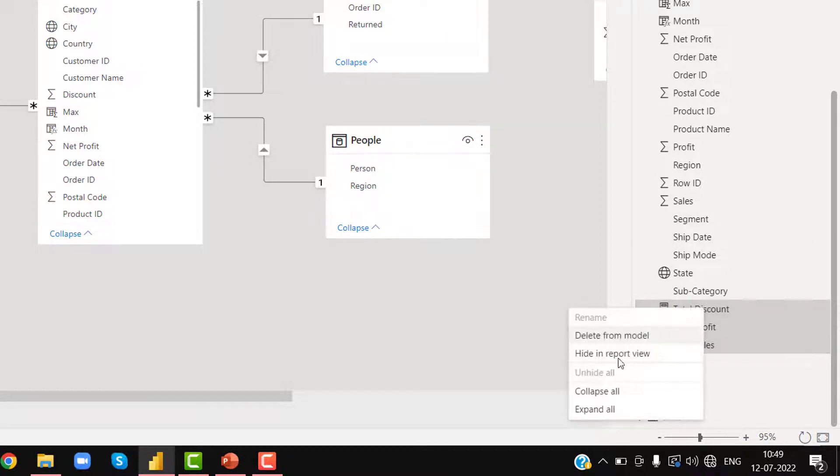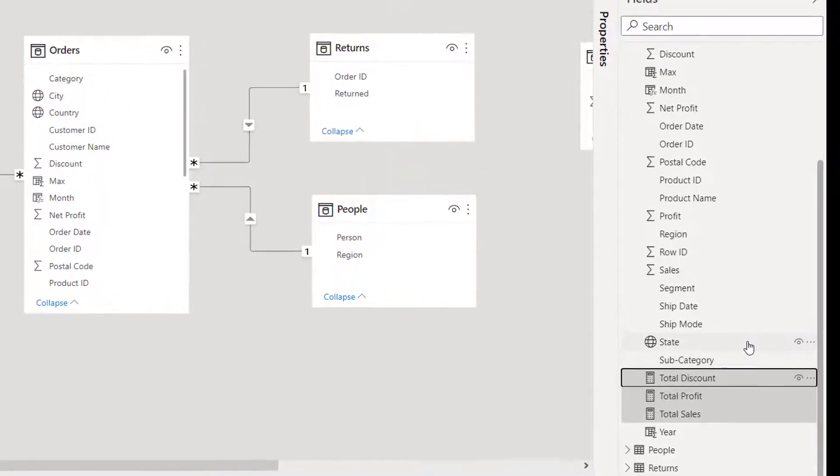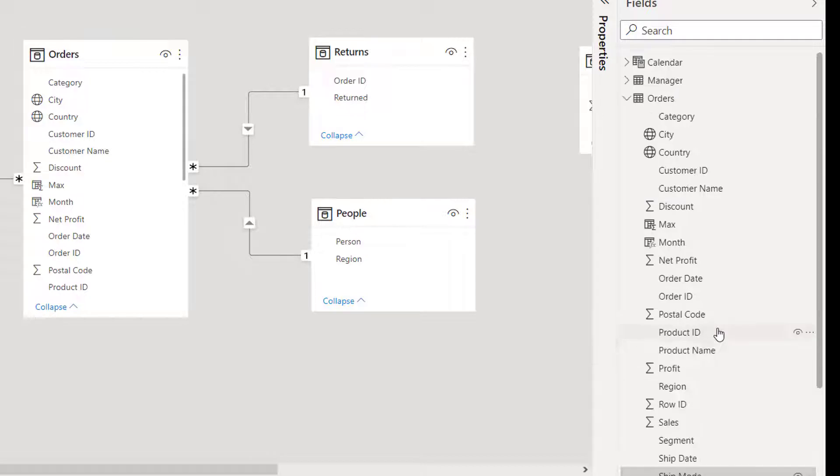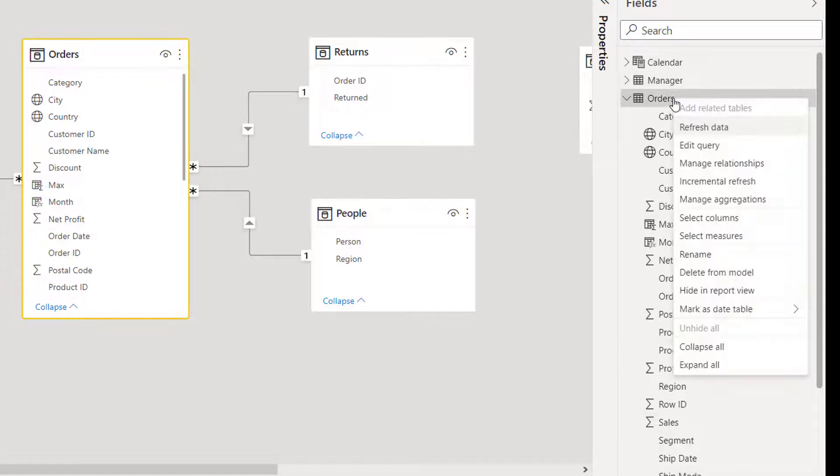If you do not want to select all the measures individually but still want to delete all the measures, then right-click on the table and simply select all the measures.